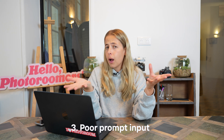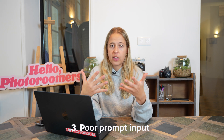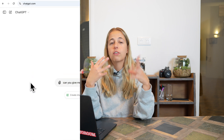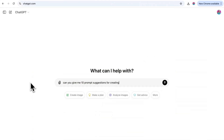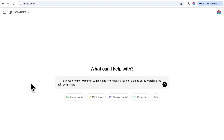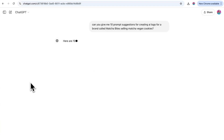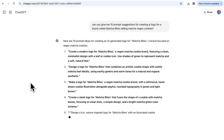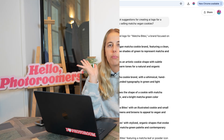Number three is poor prompt input. When you do anything with AI, it's super important to take your time to find the right prompts. I'd recommend using either Perplexity or ChatGPT to give you suggestions for AI prompts if you're finding it hard to come up with them. All you have to do is ask ChatGPT: 'Give me 10 suggestions for prompts for my matcha cookie brand so I can create an AI logo.'